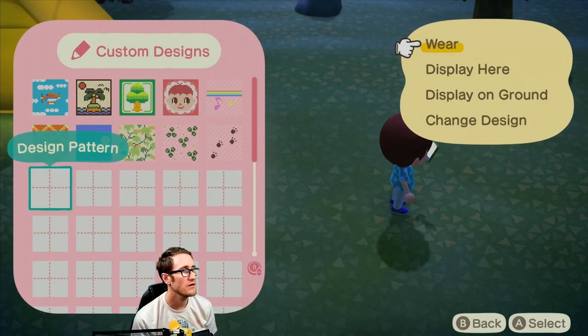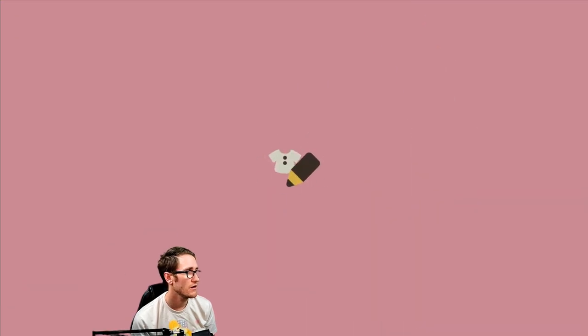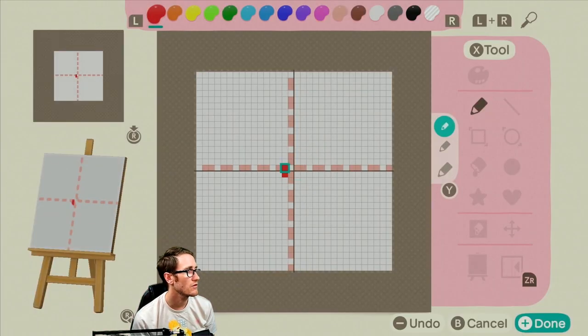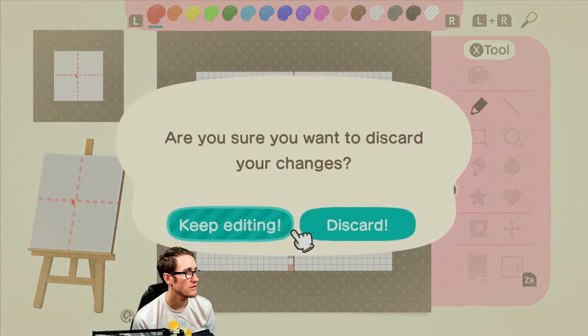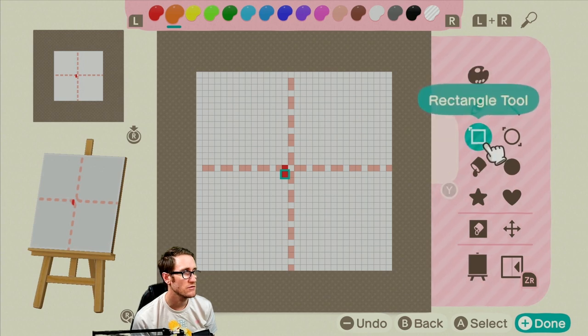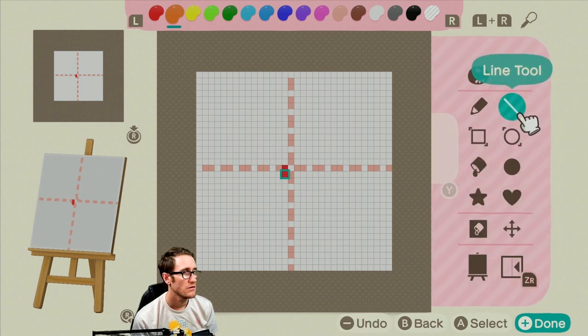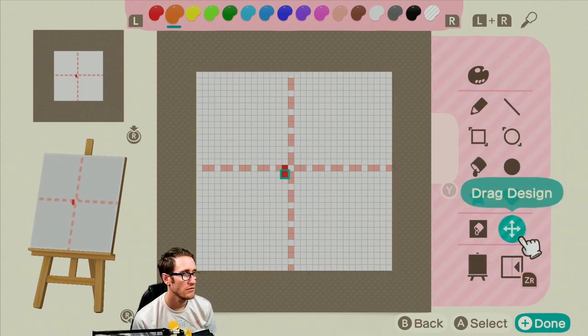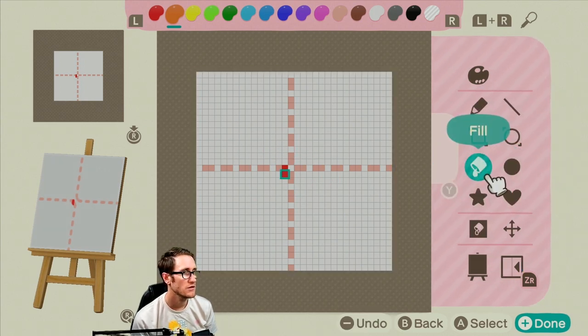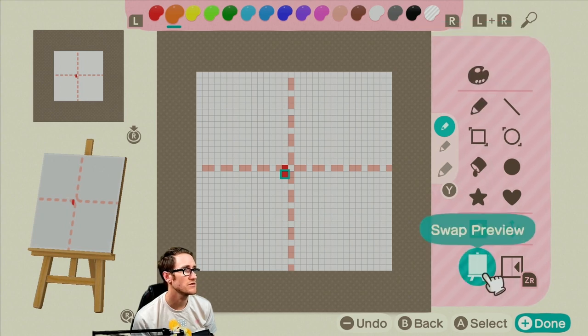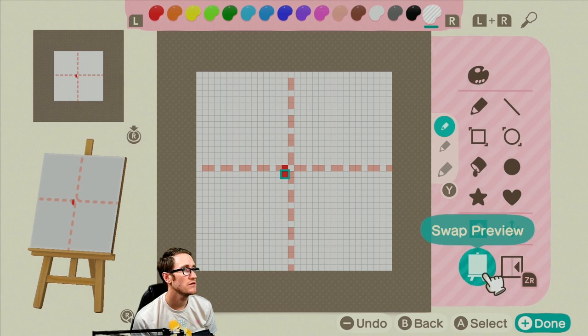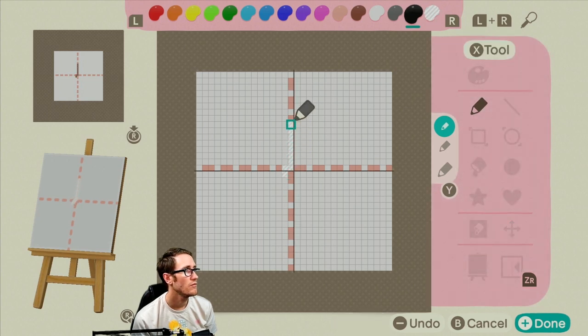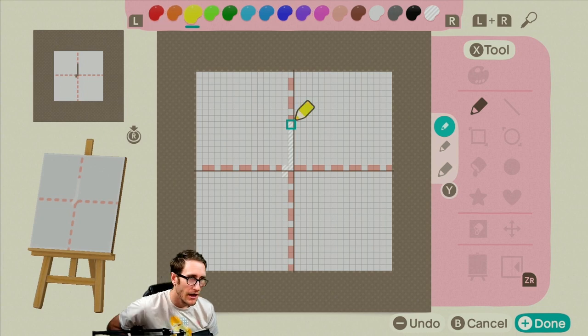Change design, alright here we go folks. Tool - fill all, star stamp, fill rectangular, pen. How do I erase? This is probably the erase button. Nope, whatever.